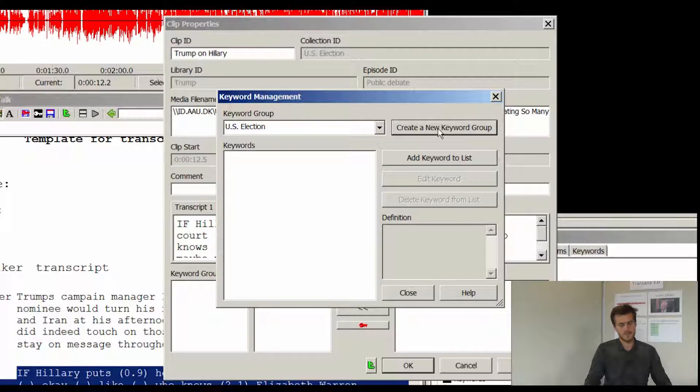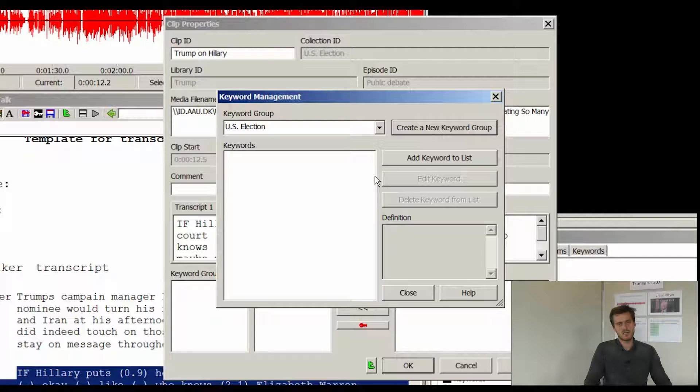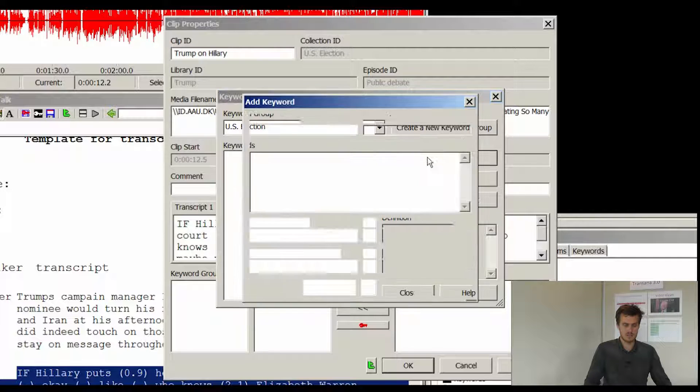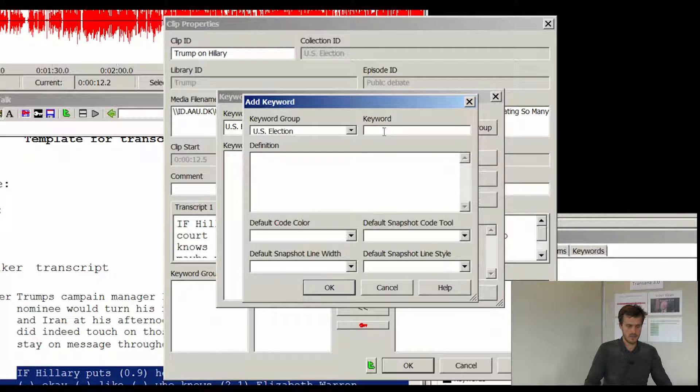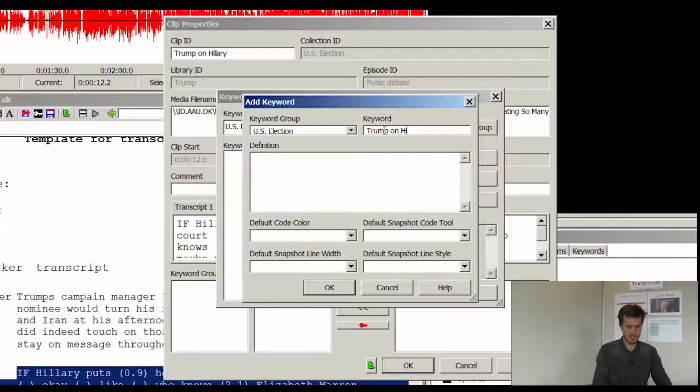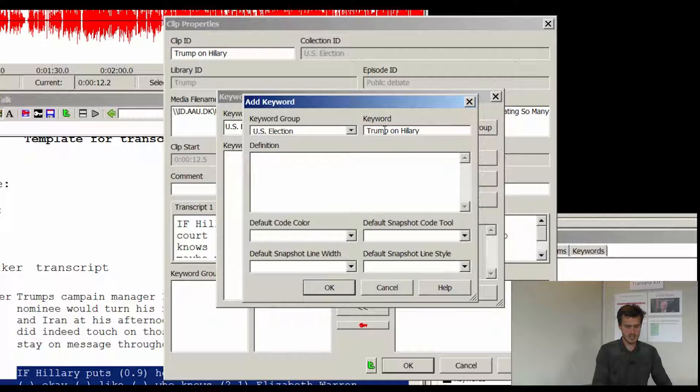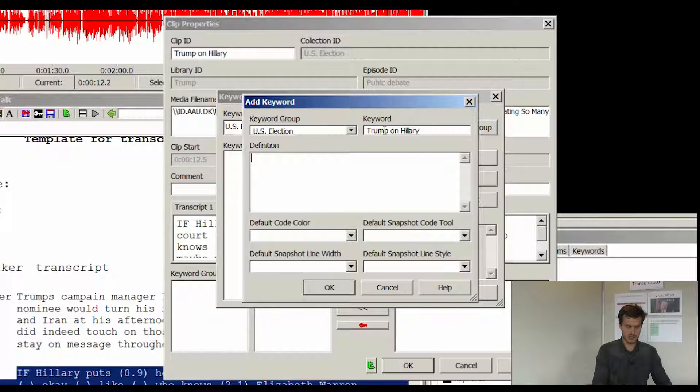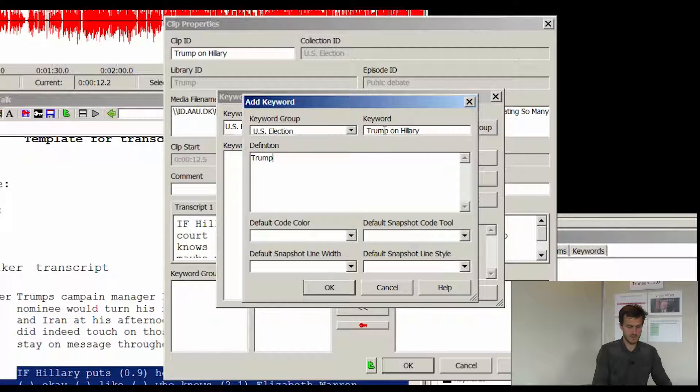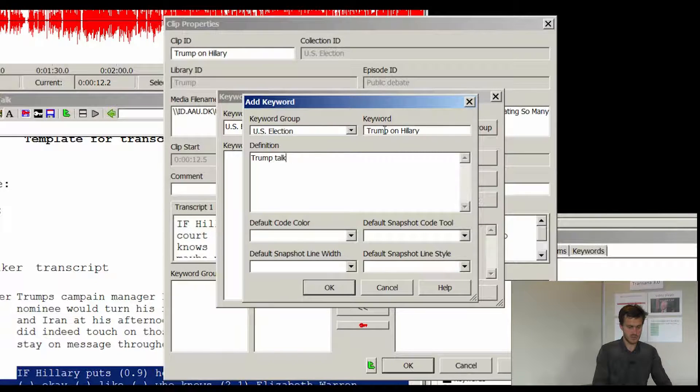And for each particular keyword group you are able to add as many keywords as you want. So I will hit add keyword to the list. Here I will type in Trump on Hillary. And I will add a short definition. Trump talks about Hillary.